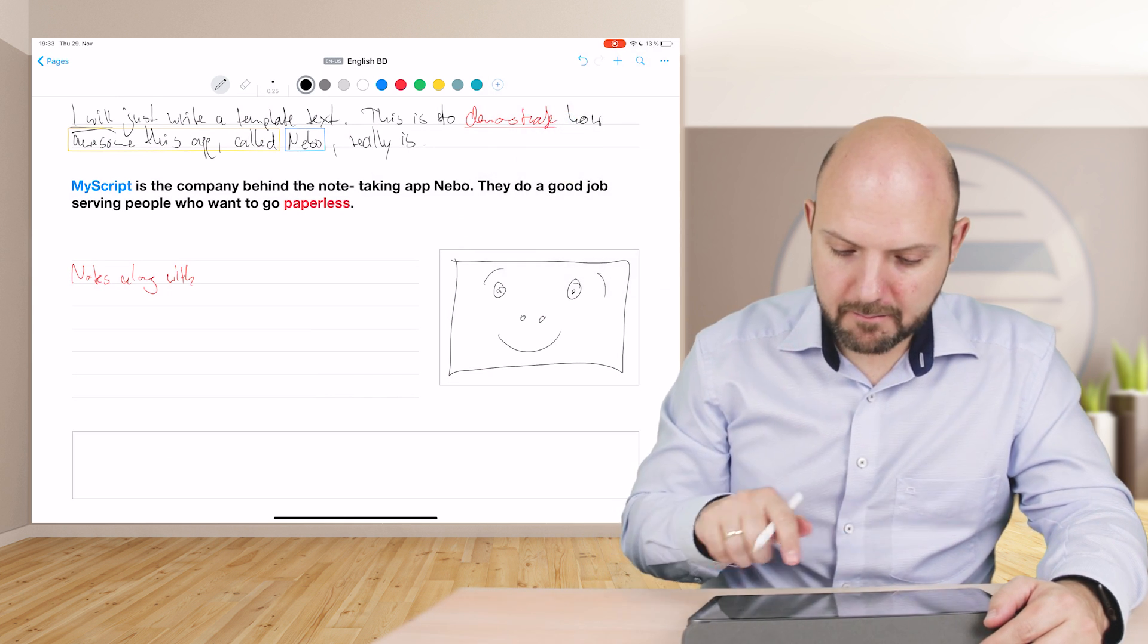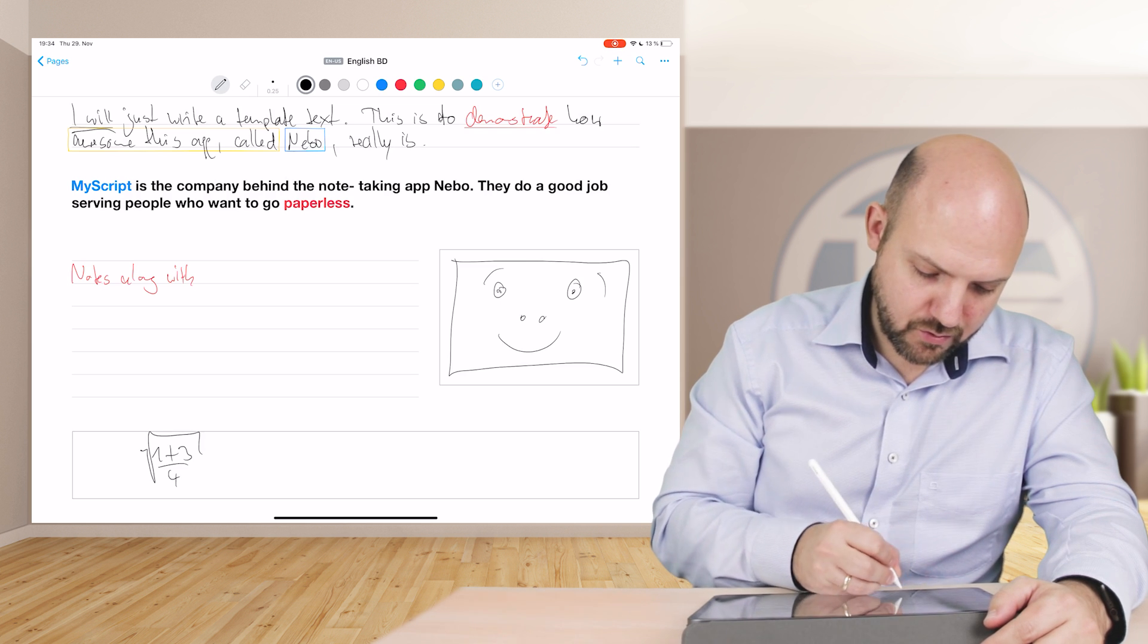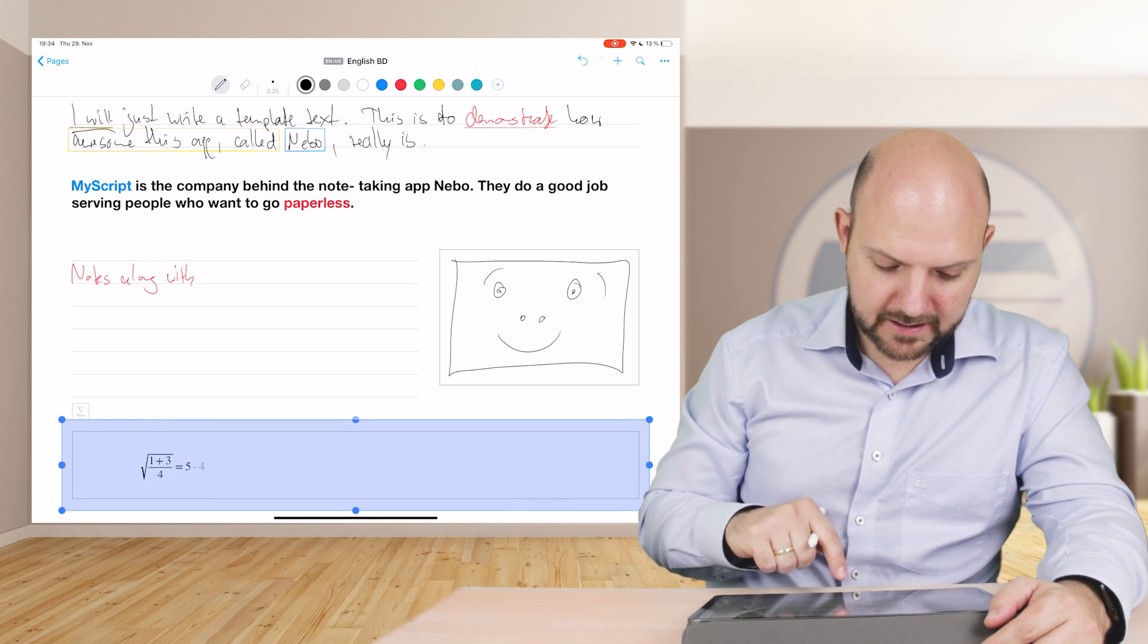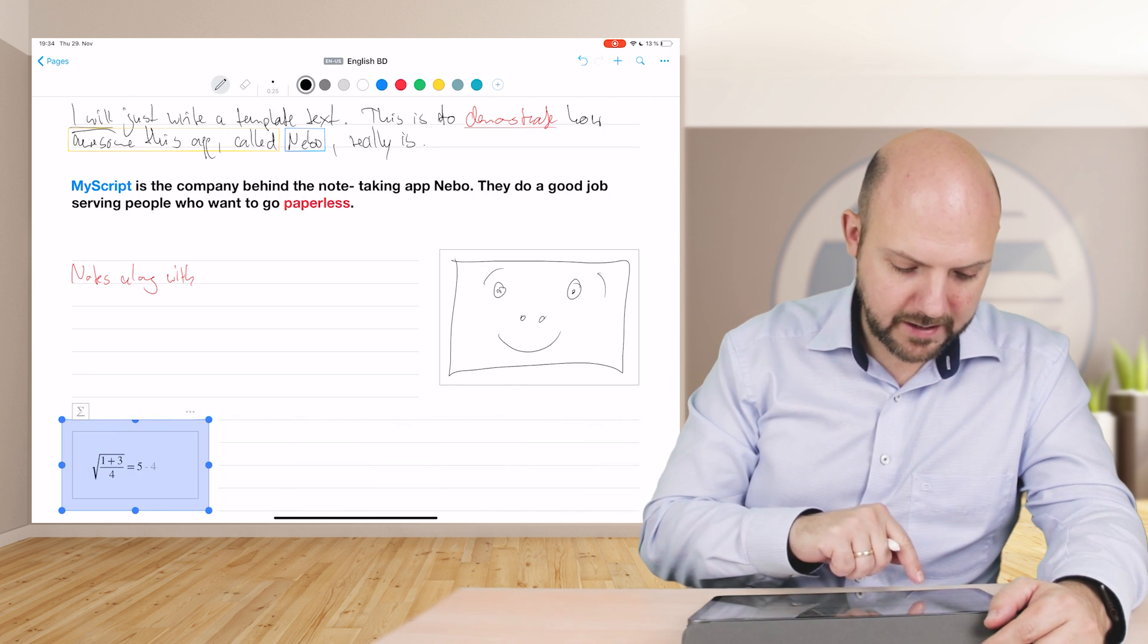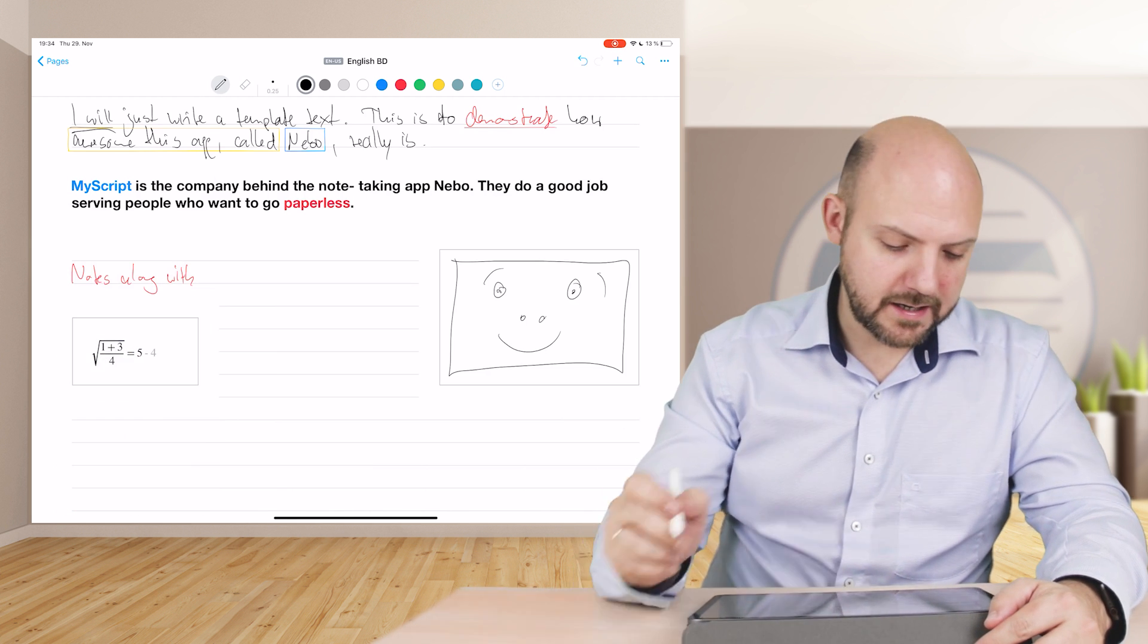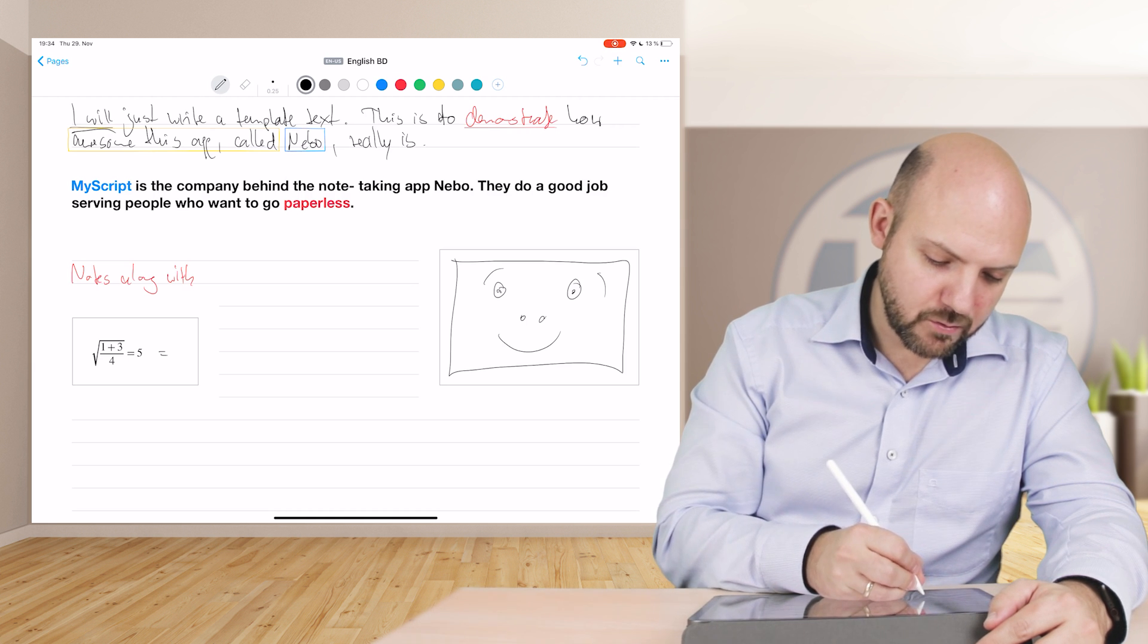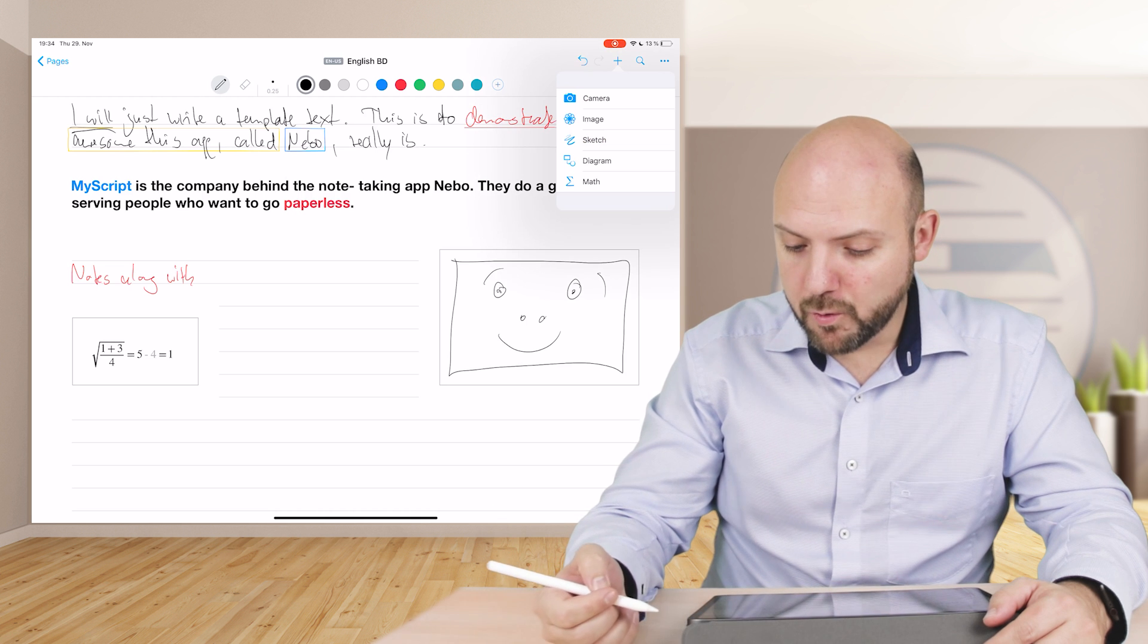What is also possible in Nebo, you just add a math equation. 1 plus 3 divided by 4, root out of it is 5. Double tap on it and you see what it does. It not only calculates, it not only converts it into plain text, but it also calculates what the equation should be to make it right. In this case, it would be 1, not minus 4, so we can just add 1, double tap again, and it makes sense now.